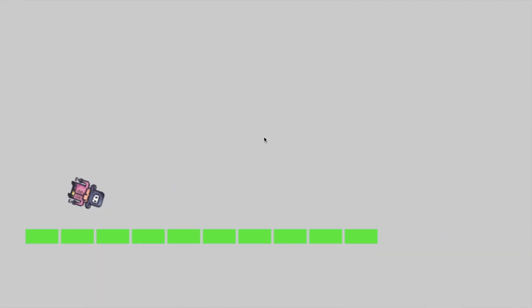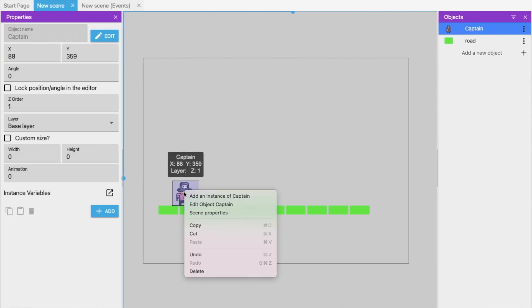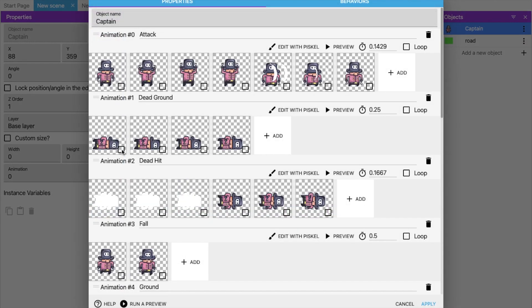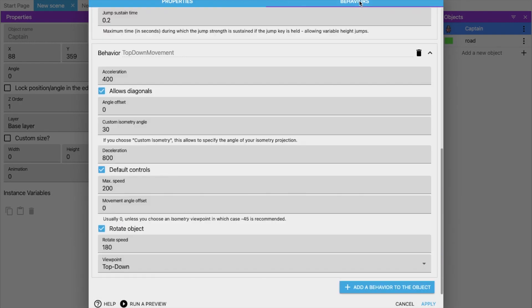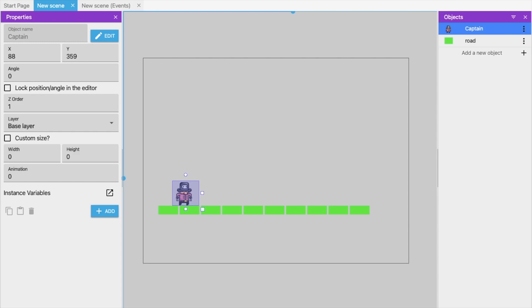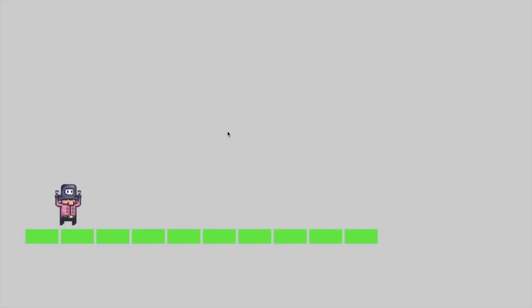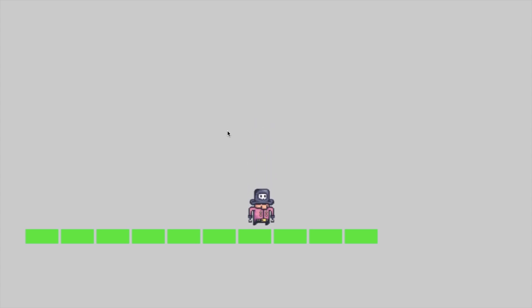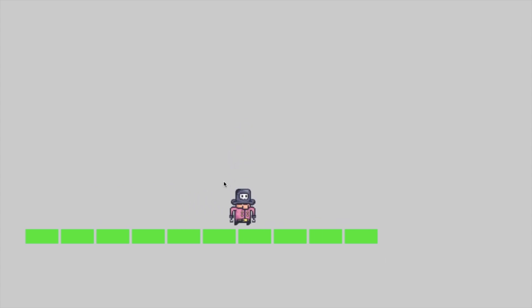Run the preview again. If the character is rotating incorrectly, go back to 'Edit Object', find 'Rotate Object' in the behavior settings, uncheck it, and click Apply. Run again and you'll see the character moving left and right, and jumping with the spacebar — the platformer is working.